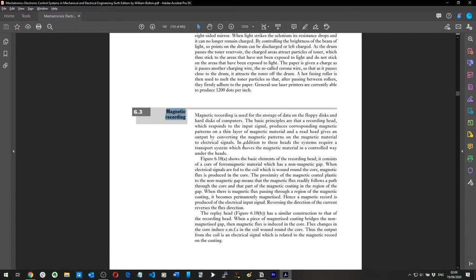Re-reading: a recording head responds to the input signal, produces corresponding magnetic patterns on a thin layer of magnetic material, and a read head gives an output by converting the magnetic patterns to electrical signals. It's absolutely genius that somebody came up with that.